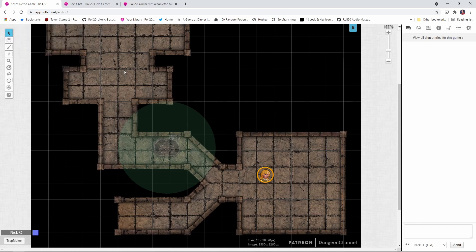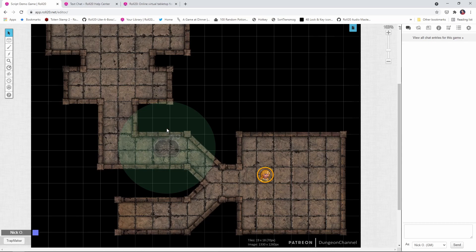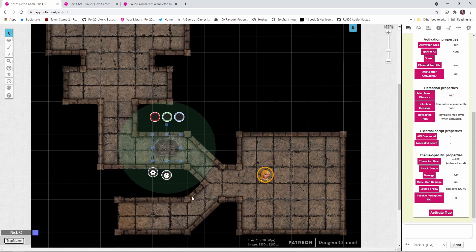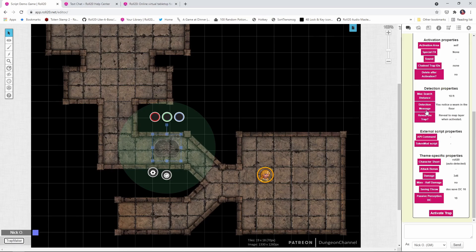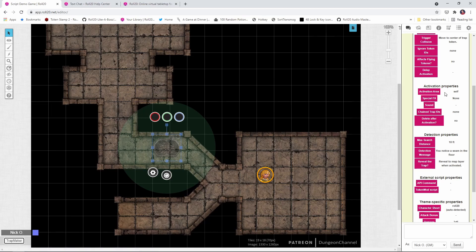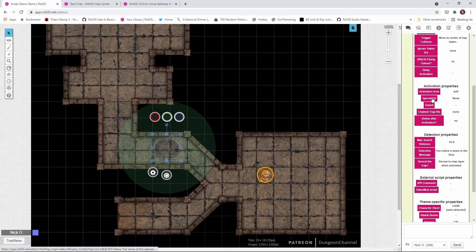Okay, so now how do we apply that to a trap? Well, we're going to build on the trap that we set up in the last video, that spike pit, which is currently on my GM layer. So I'm going to press the K key on the keyboard because I have advanced shortcuts enabled. That'll jump me onto the GM layer and I'm going to highlight the trap. Then we'll click the trap maker macro that was installed by the it's a trap API script and we get our wizard. Okay, so we're going to go right down here to the activation properties in the wizard and we're going to click special effects.